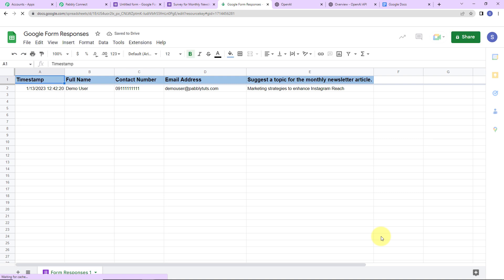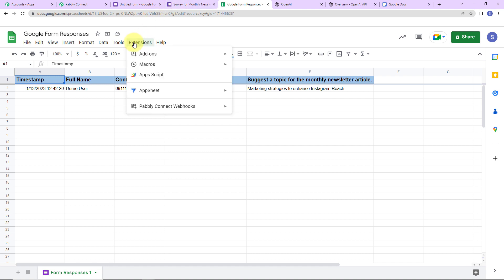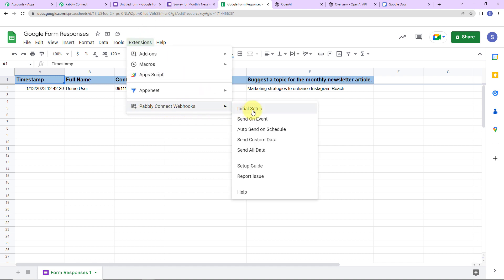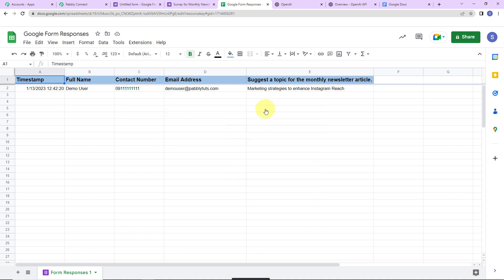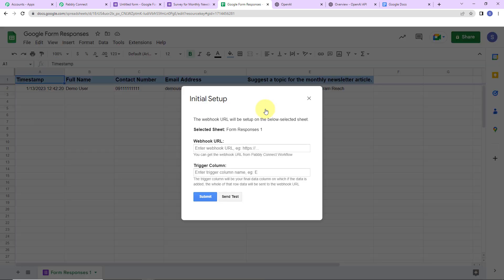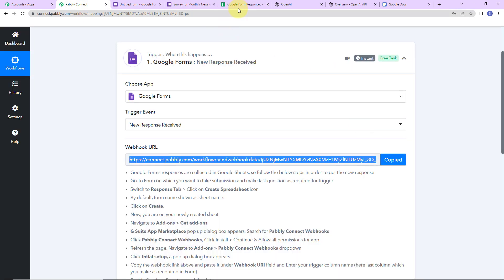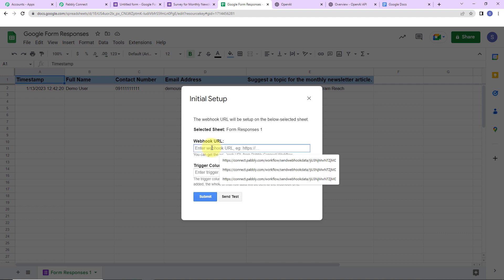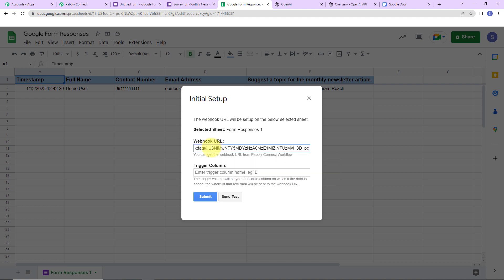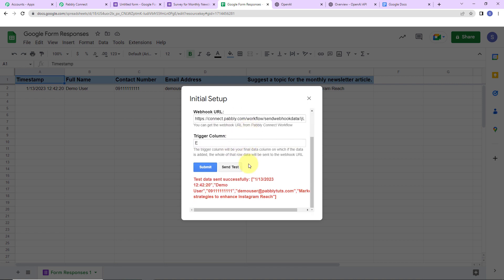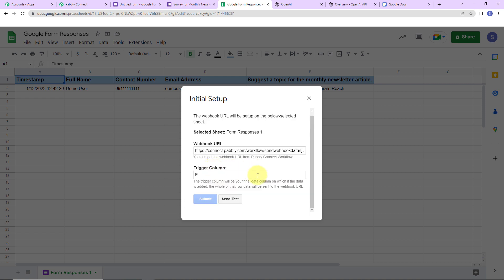Once we have refreshed, wait a few seconds and go back to Extensions. There you will be able to see Pabbly Connect Webhooks. Go to Initial Setup. The sheet has been selected. Now I paste the webhook URL we received from Pabbly Connect. Then comes the trigger column — the final data column where data is added. In this sheet it is column E, so I write E here. Let's click Send Test. The test data has been sent successfully — let's click Submit.